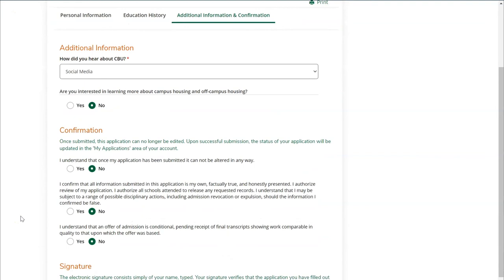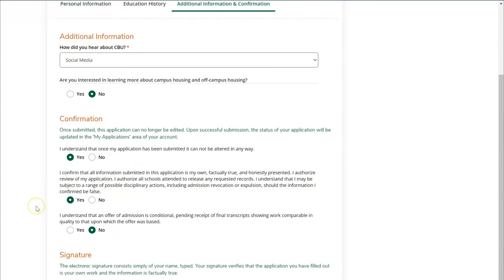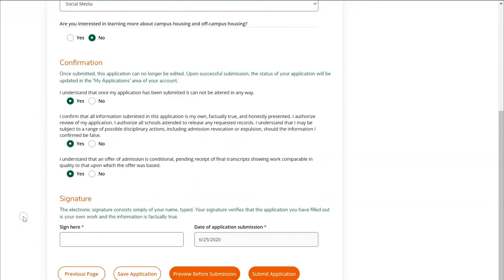The last section asks for confirmation. First, confirm that you understand once your application has been submitted it cannot be altered in any way. Next, confirm that all information submitted is your own, factually true, and honestly presented. Lastly, confirm that you understand an offer of admission is conditional pending receipt of final transcripts. You'll also be asked to provide your signature of confirmation, then click the Submit Application button.